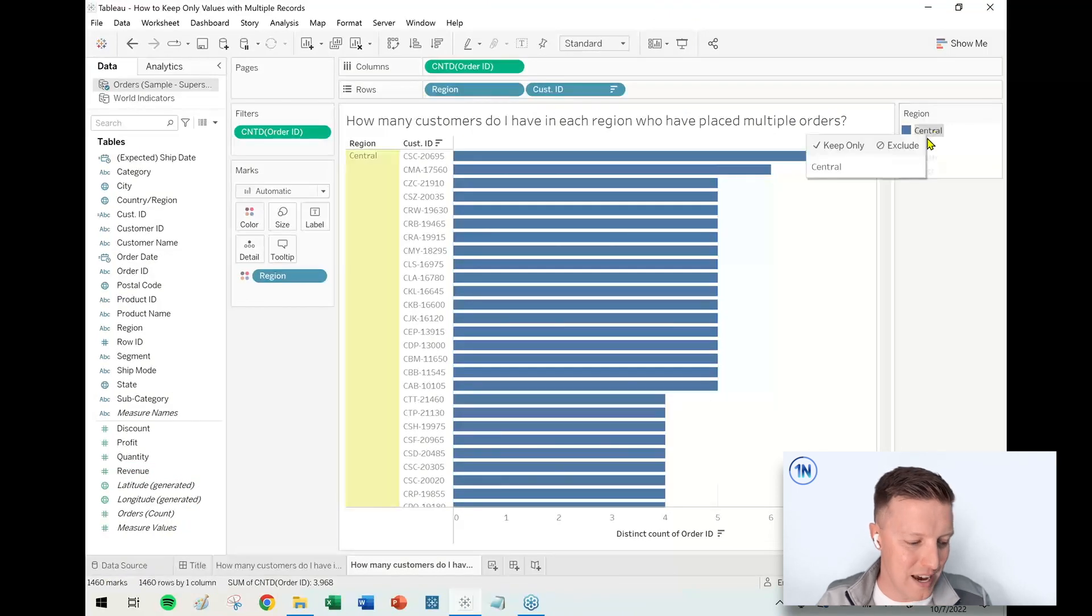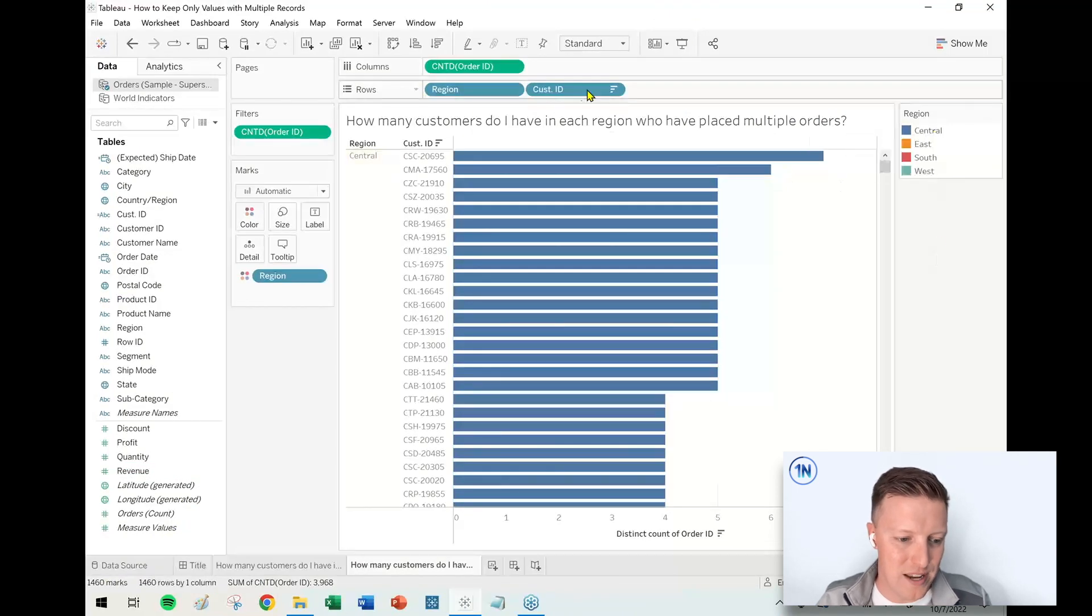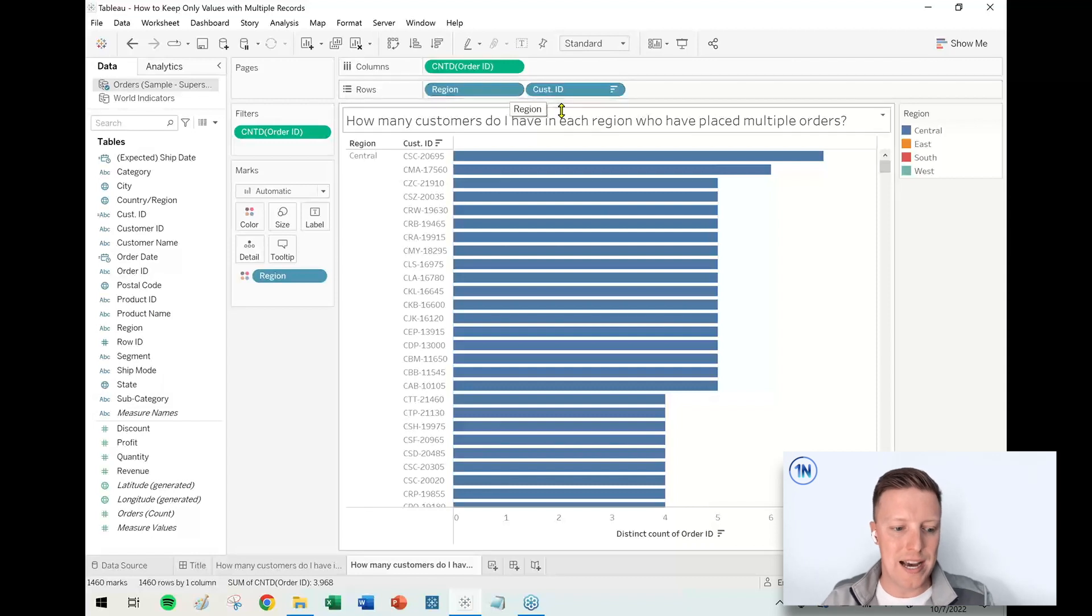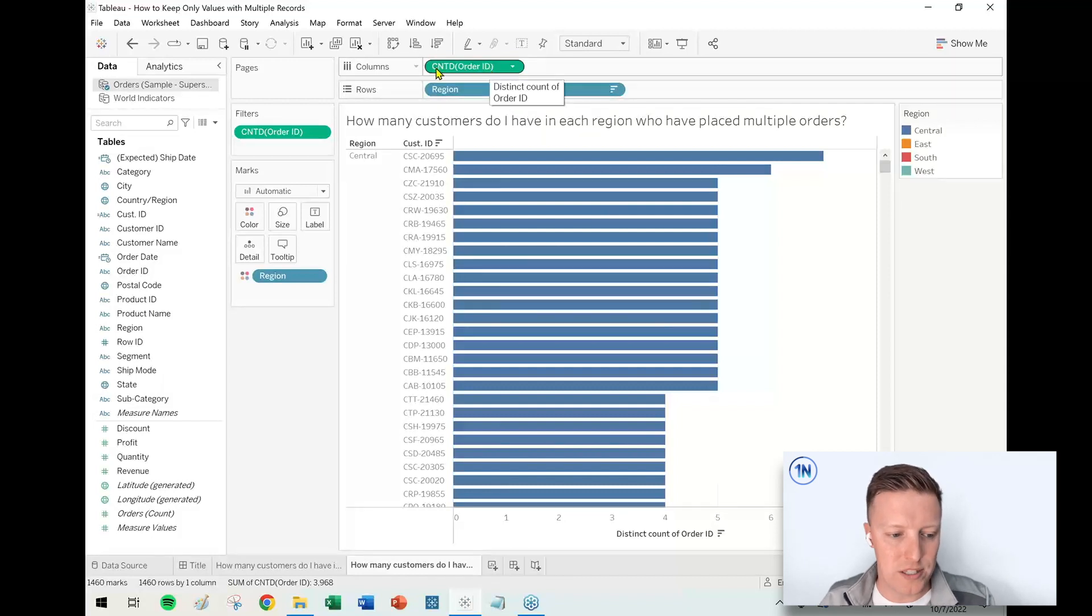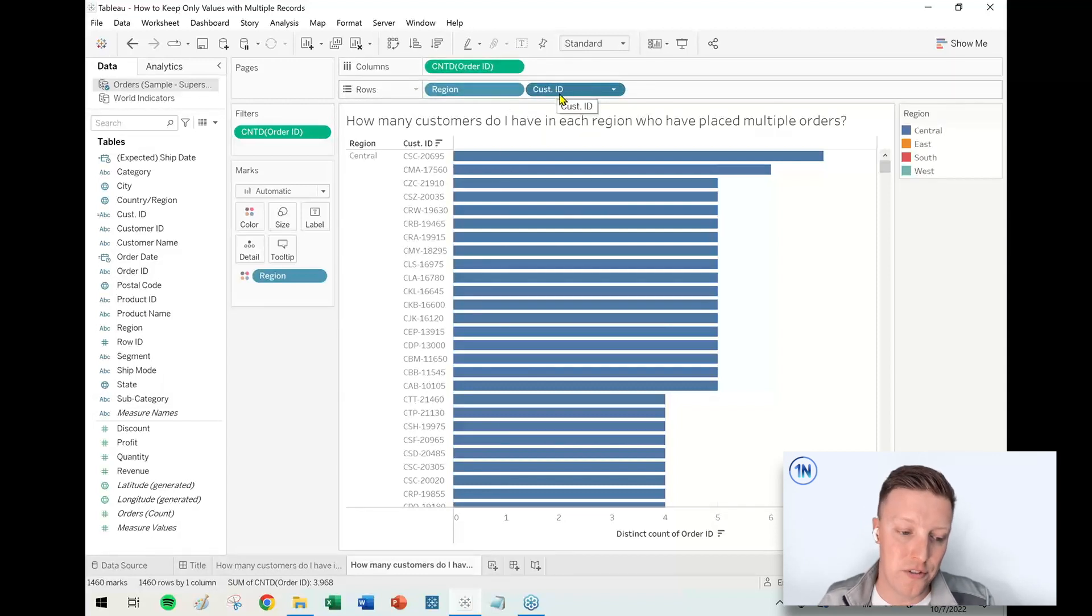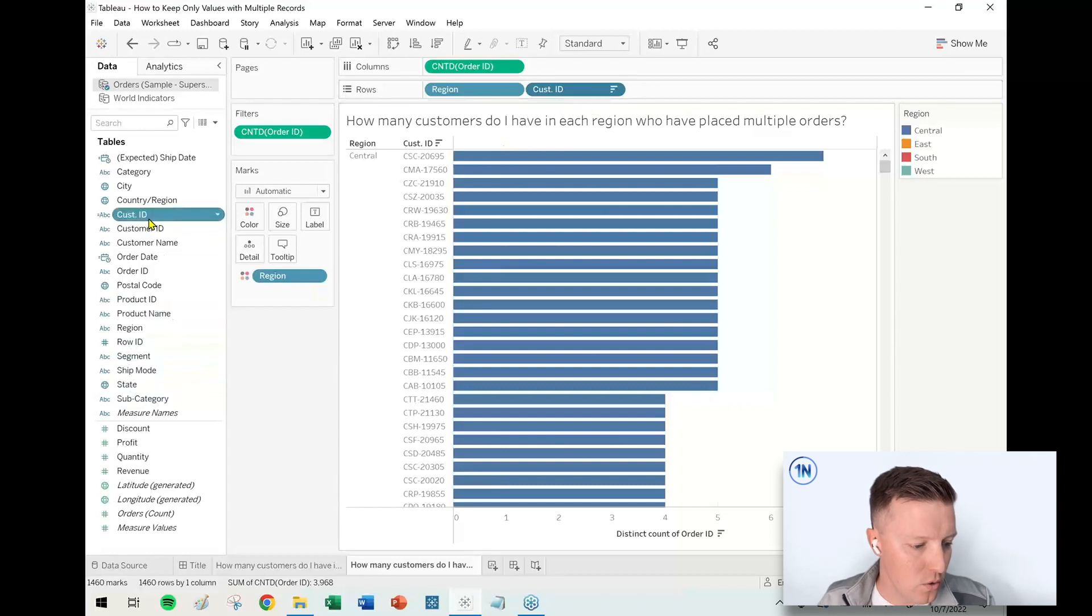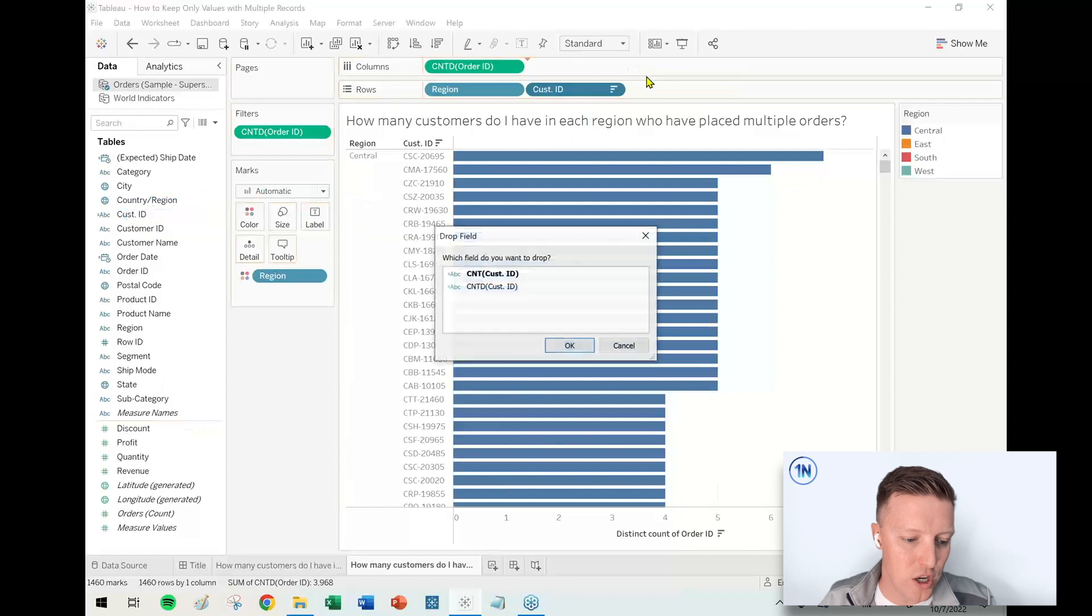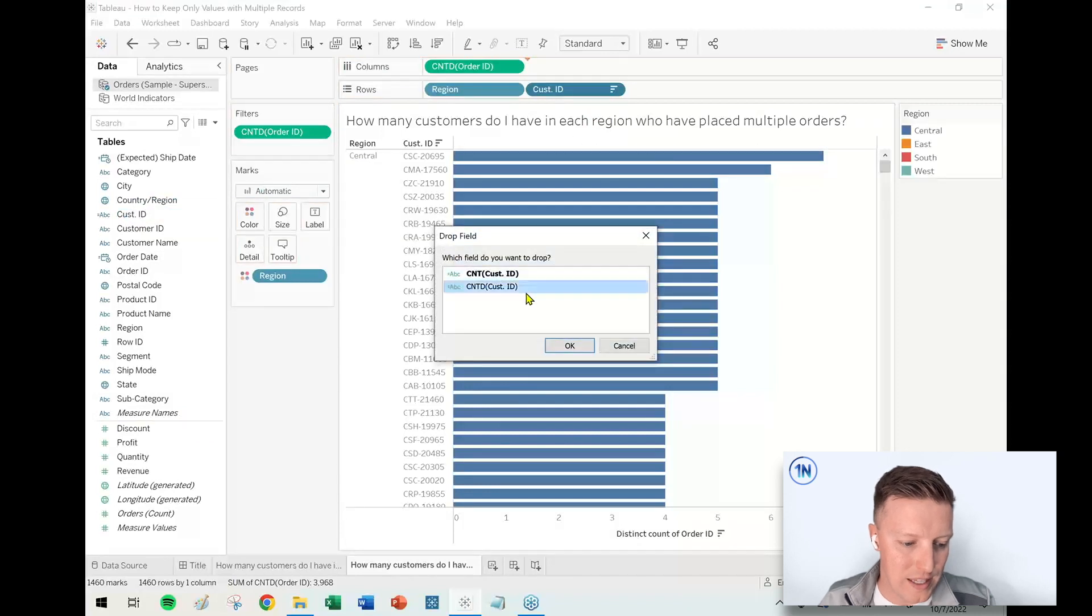Now on the status bar I have my overall number of customers who have made at least two purchases—1,460. But I don't really have that easily broken out by region yet. So of course, to get that count by region, I don't want to see the count of orders on Columns; I want to see the count of customers.